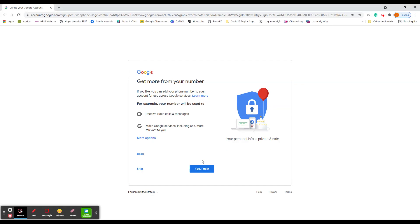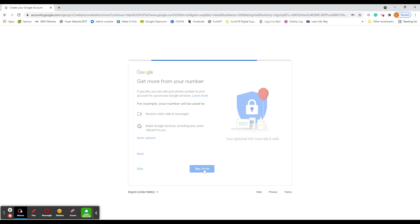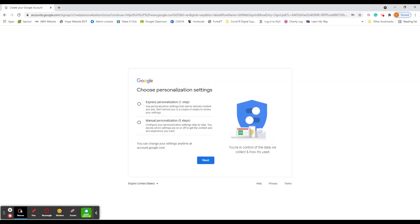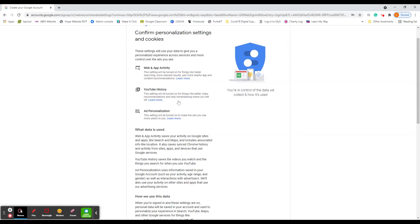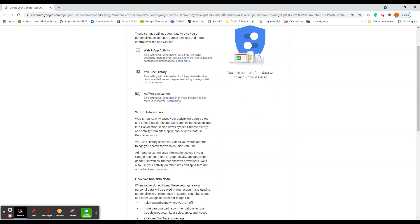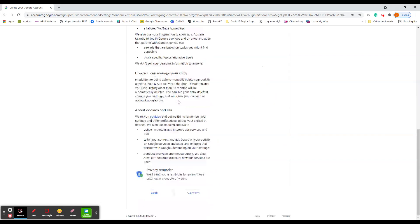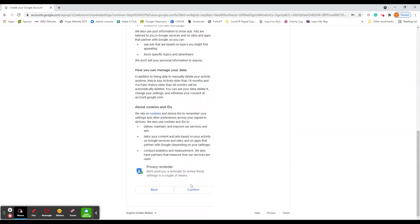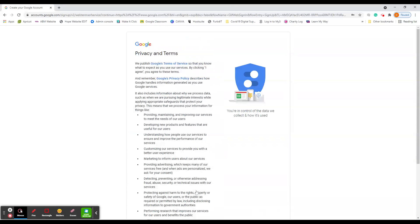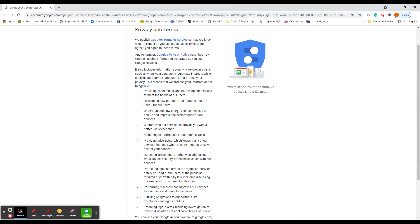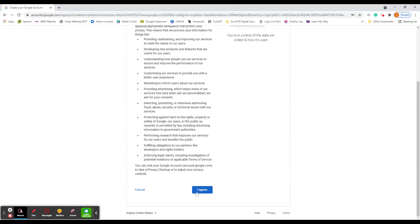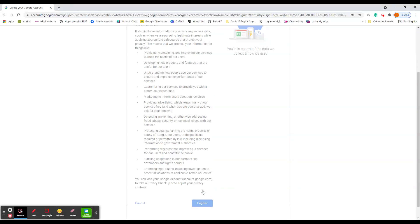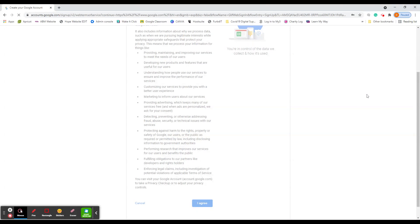It leads you through these options there. Click yes I'm in. Or you can skip those if you'd rather not. You can choose your personalization settings. If you're not too bothered, you can always go back and edit these later. And you can go through and read those if you want to do that. And if you're happy, just left click on confirm. I'm going to send privacy and terms. You can read through there just to check that you agree with all of those things. If you're happy, just left click on I agree.